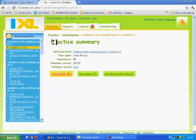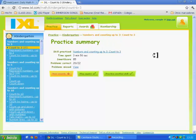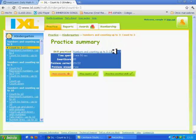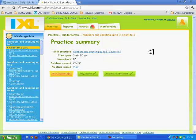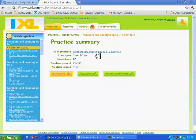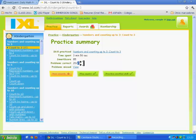Now we can see the practice summary. Here is the skill that you practiced, the time spent to practice—three minutes, 50 seconds—your smart score, and the problems correct. So I answered 20 correct of 22 problems.